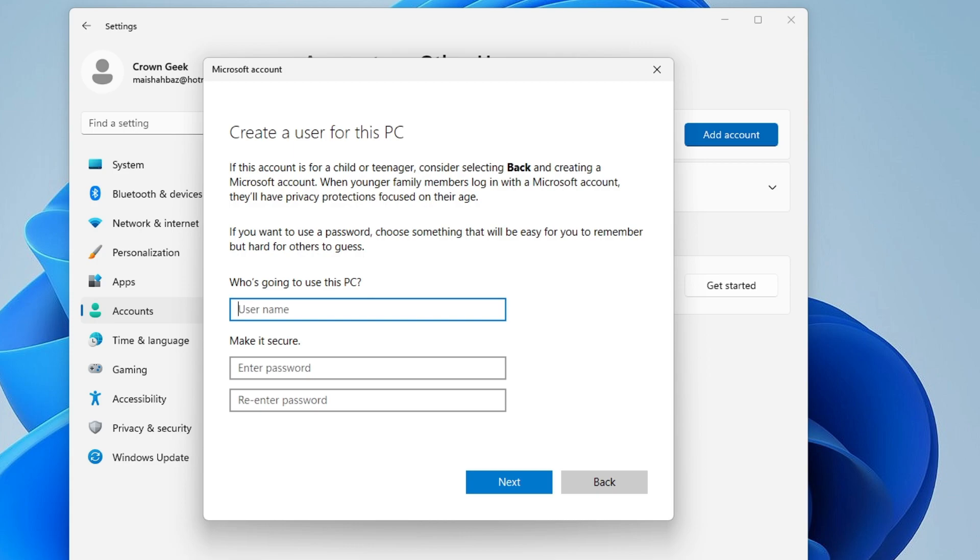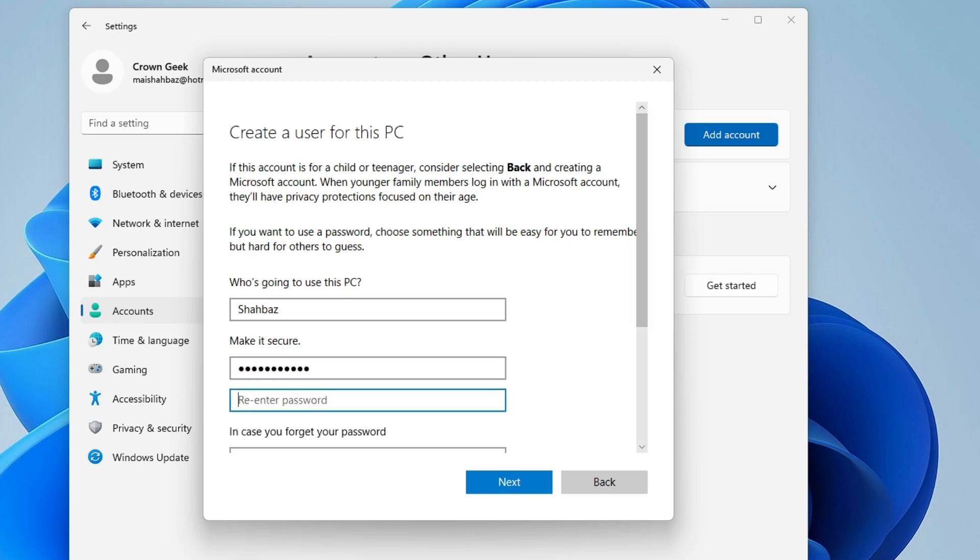Now you need to give a name. Let's say I want to name it Shabazz—that's my name. Then I'll enter the password, and you need to re-enter the password.